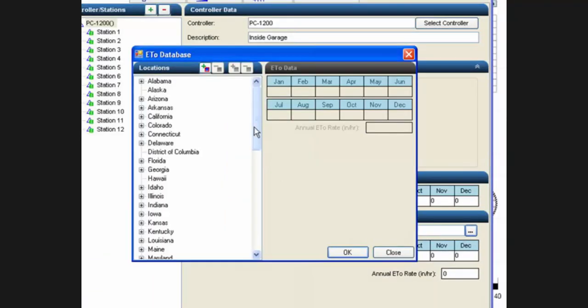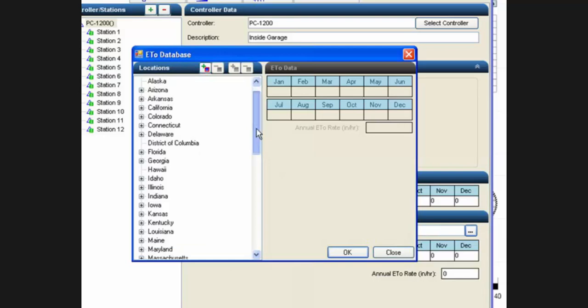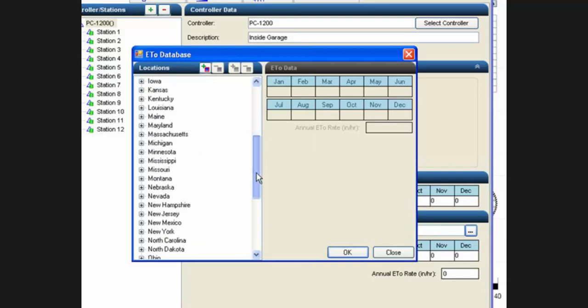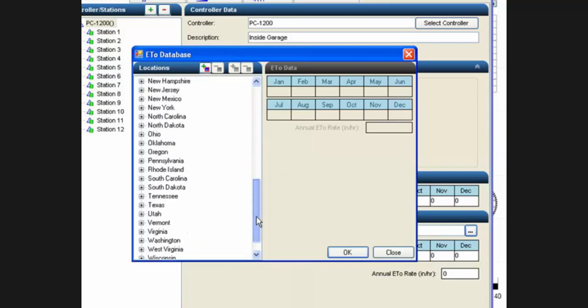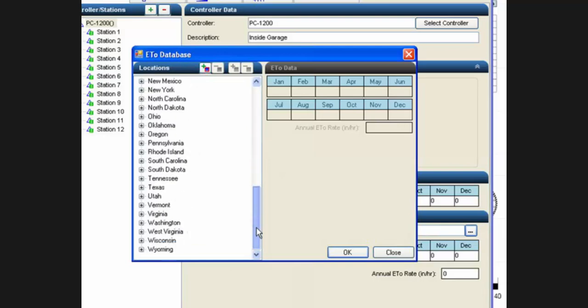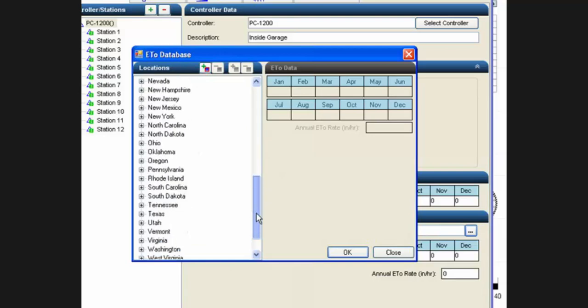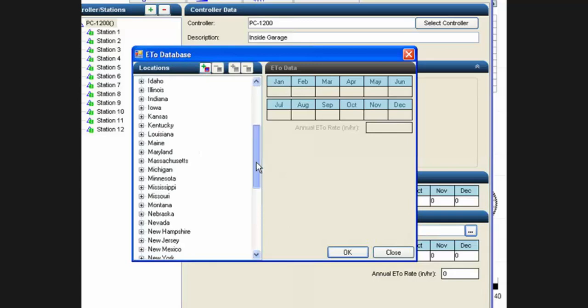We have historical data for most of the states in the United States. You can add new areas and new locations.